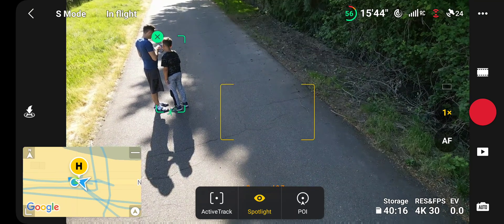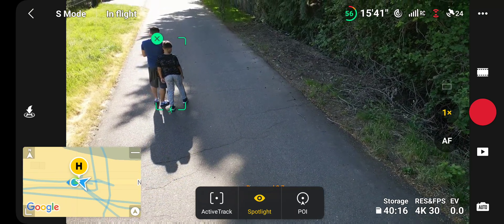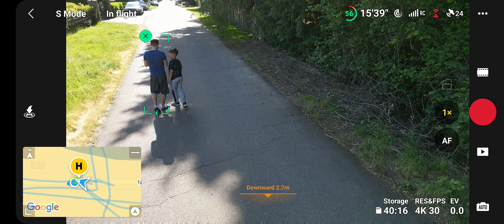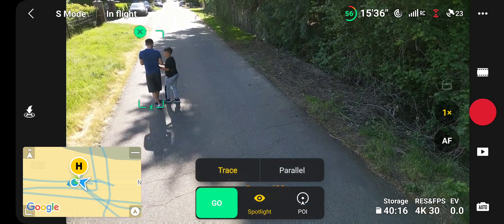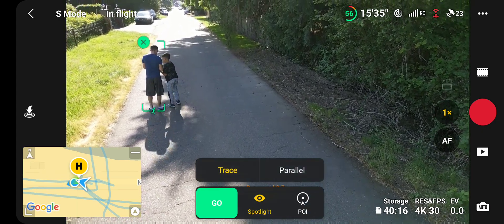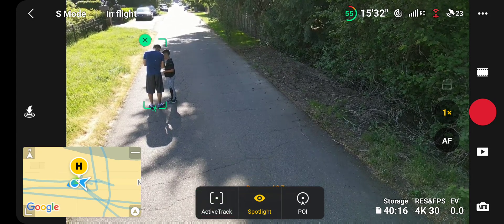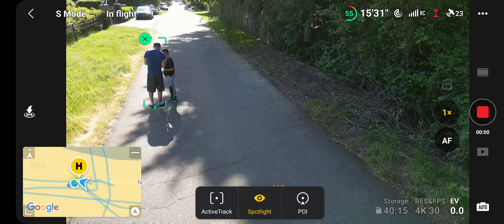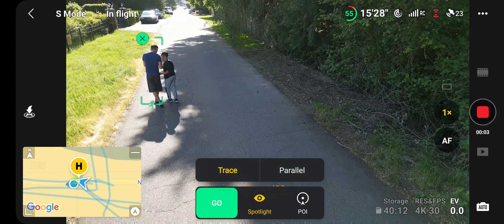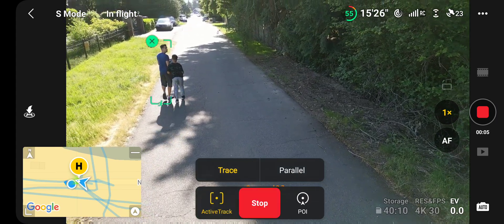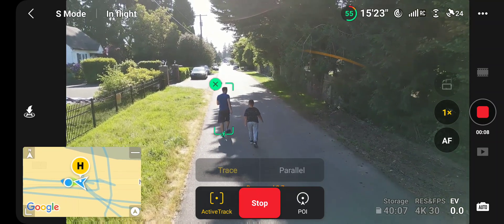Then switch back to video and you have this plus sign that you can assign. Then you can do follow me — make sure you're recording — and then click active track and select follow.